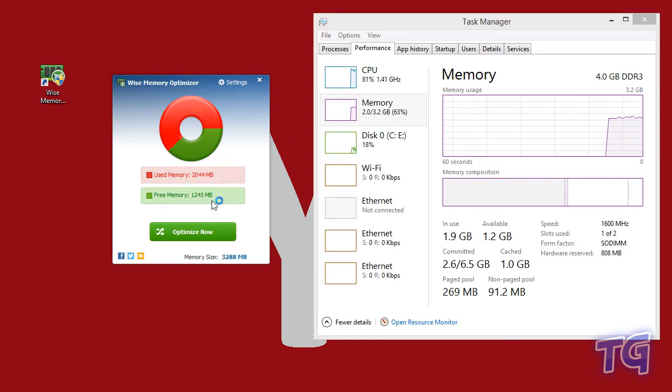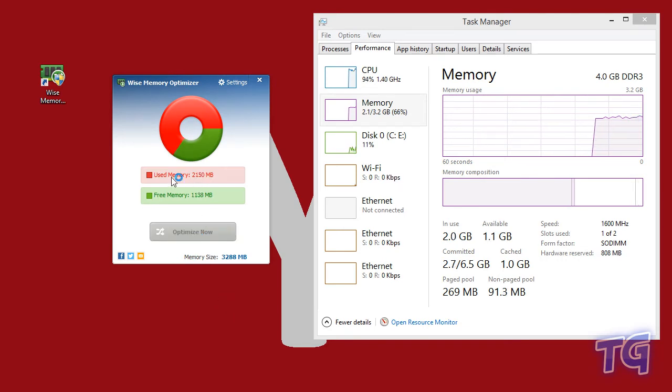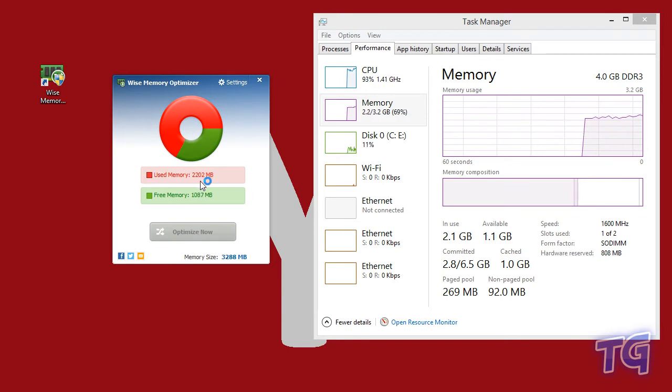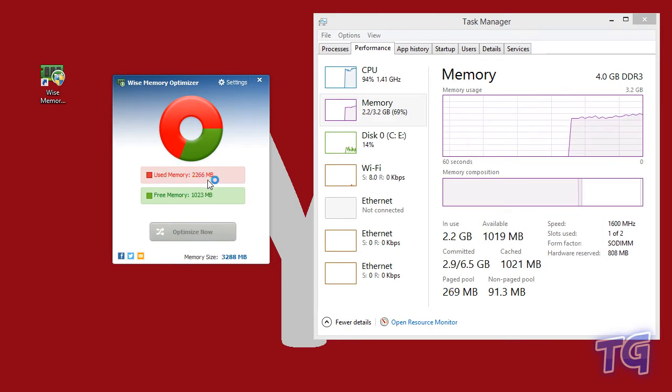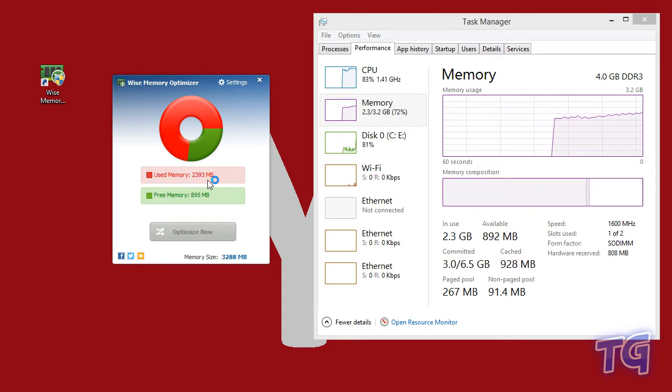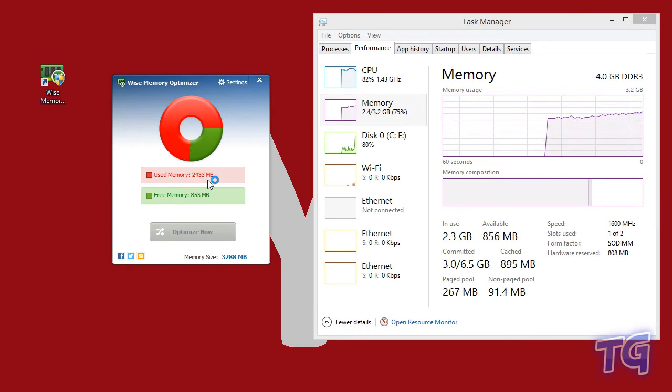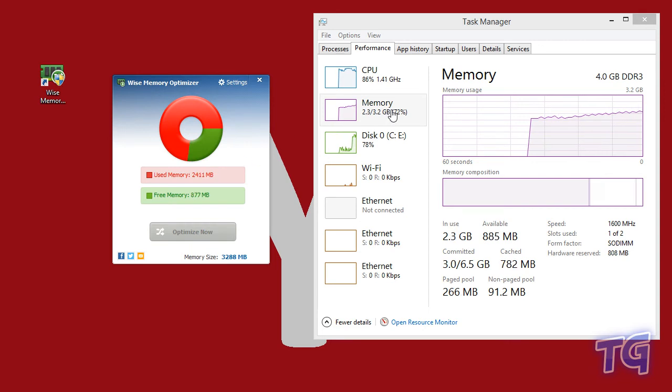Now what do you have to do? You just click on 'Optimize Now' and you're going to see that the used memory increases. That's because the application searches the services and applications to save memory. It also searches the cached memory and other things. You'll see that the results from 3.2, from 2.1, are going to go very low. Let's wait a bit and see the results.